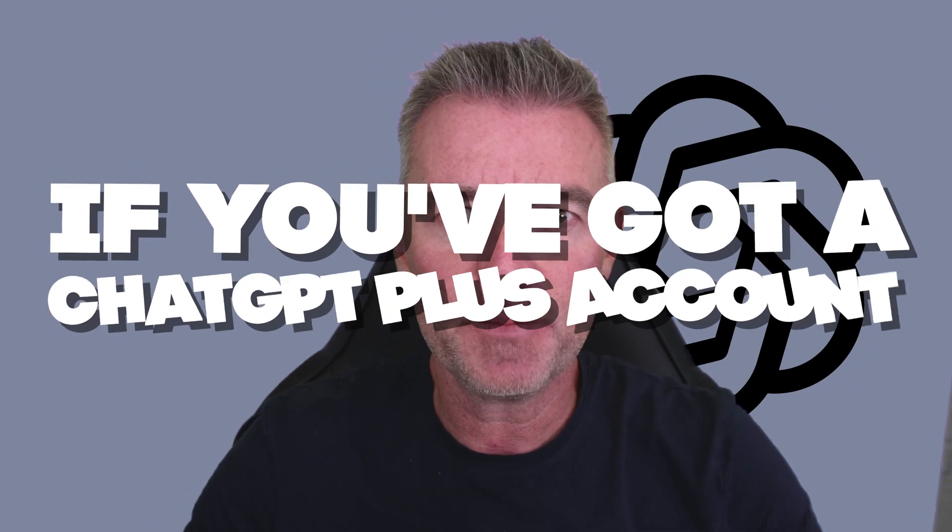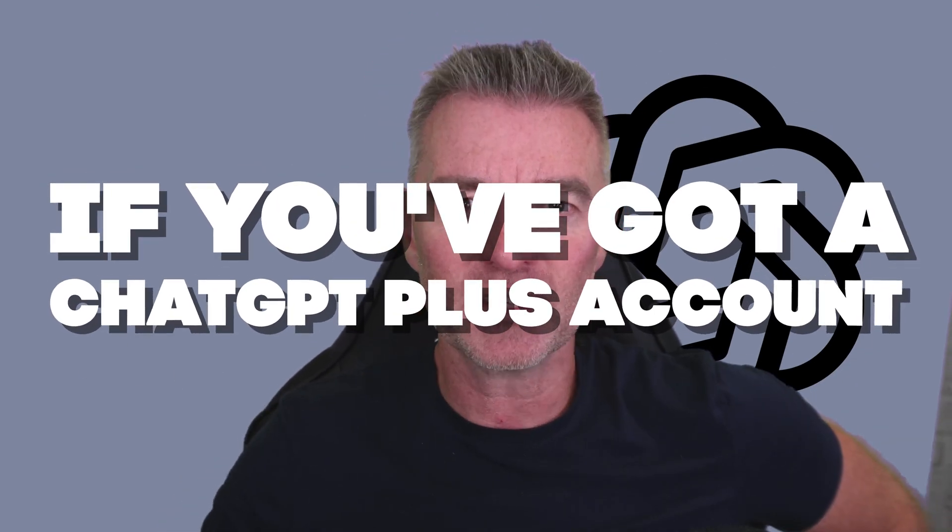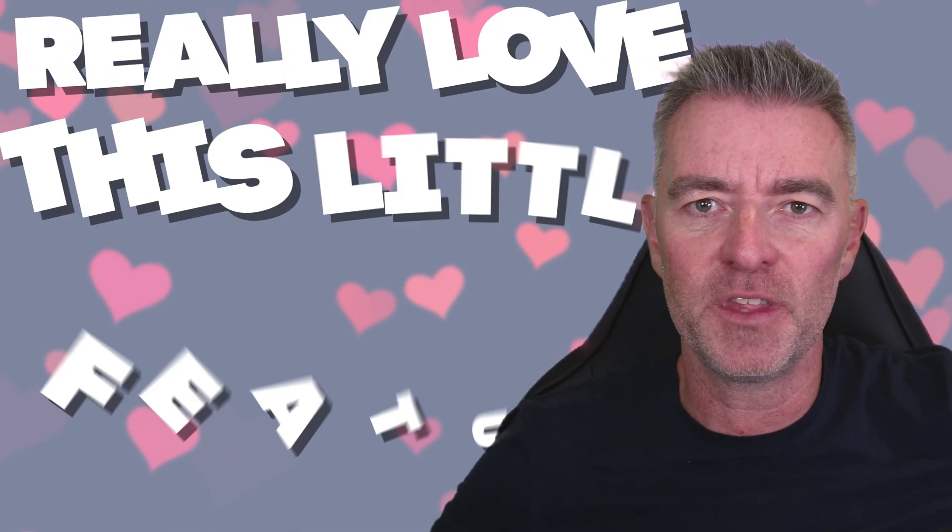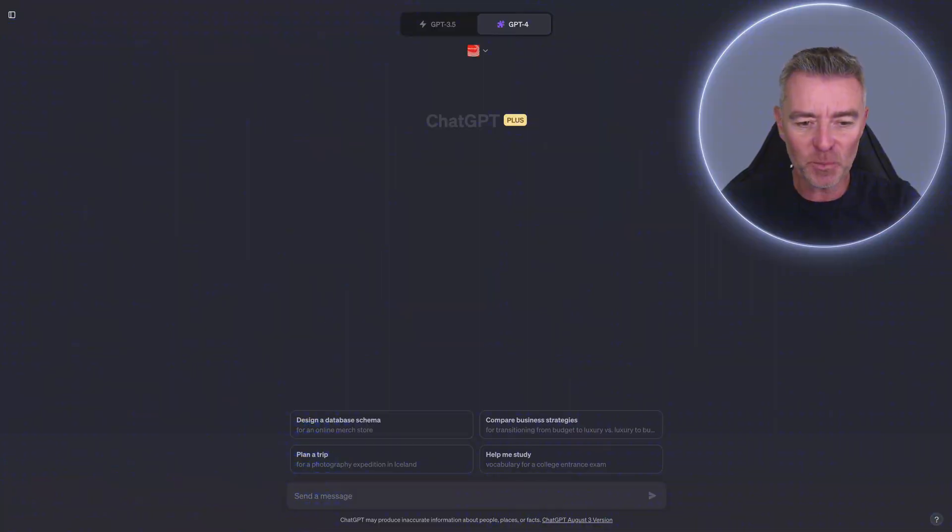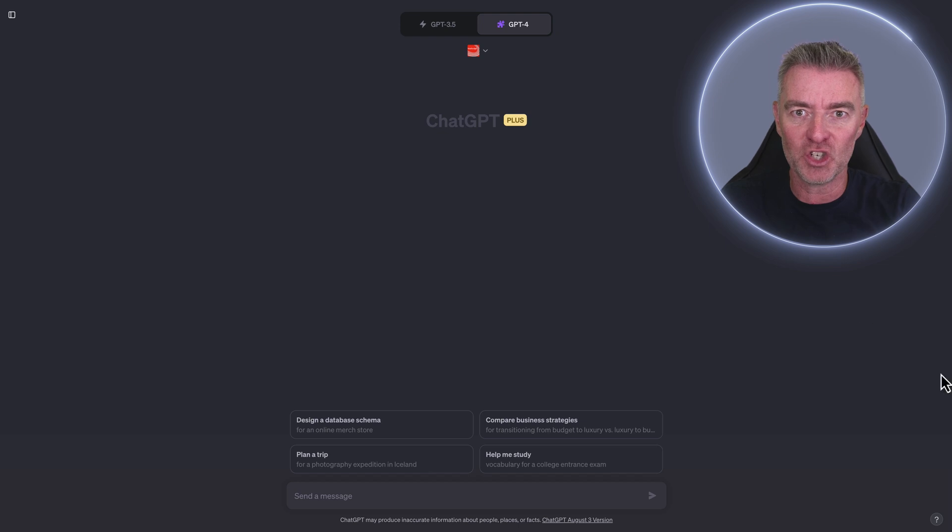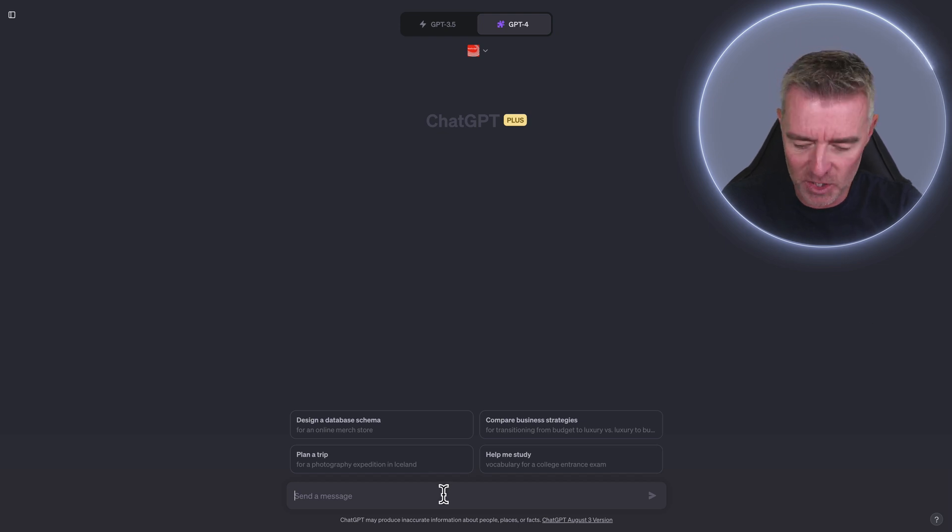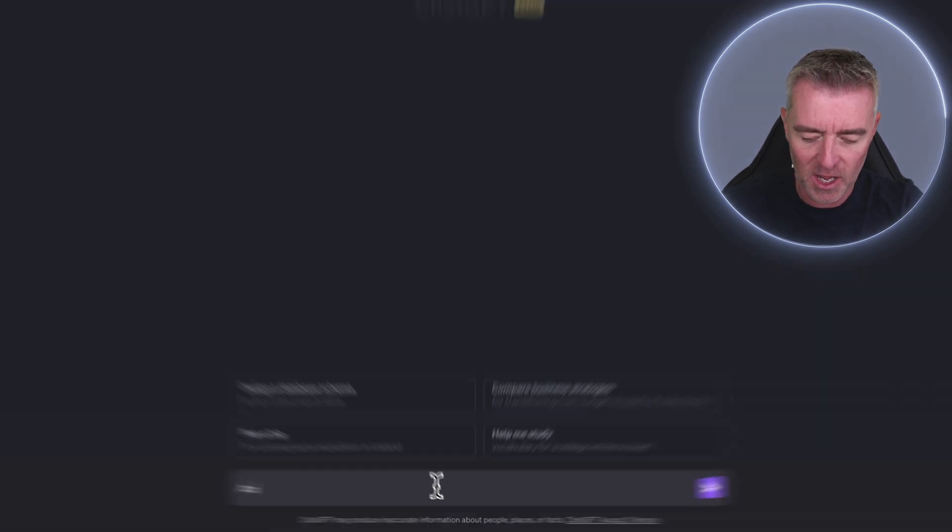If you've got a ChatGPT Plus account, then you're going to really love this little feature that I found. It's kind of a hack, if you will. It's a way of creating shortcuts with ChatGPT.